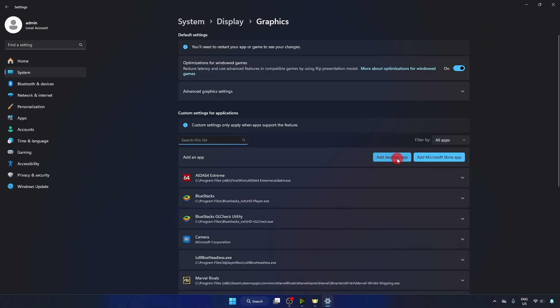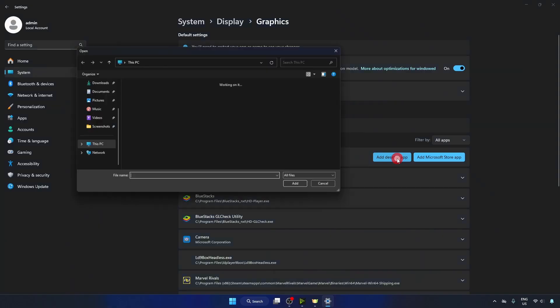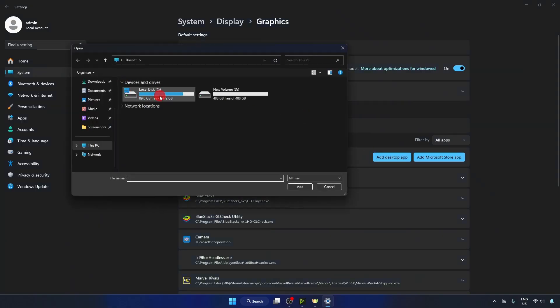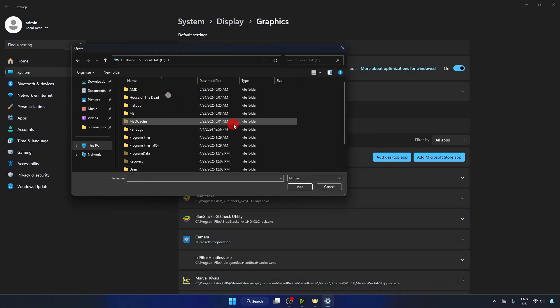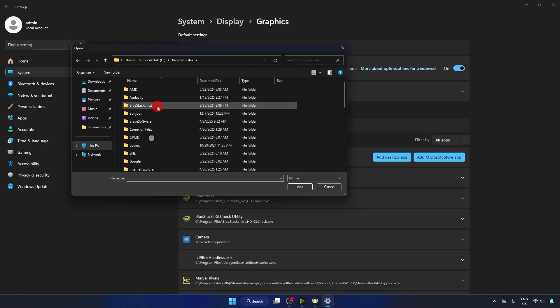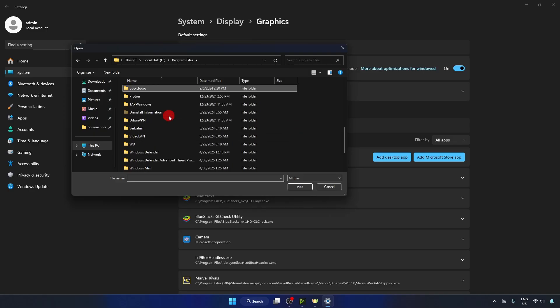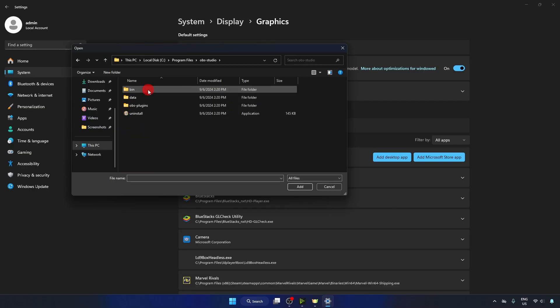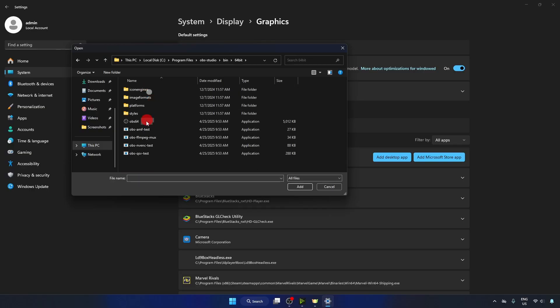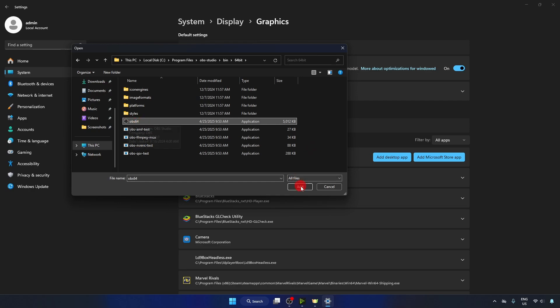Click on Local Disk C, then Program Files, and find OBS. Click on bin 64-bit, and here you will find the OBS icon. Click on it and then click on Add.